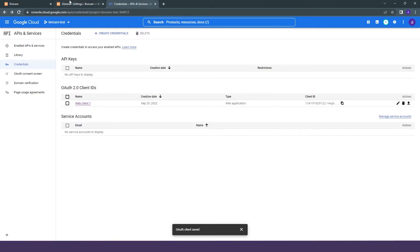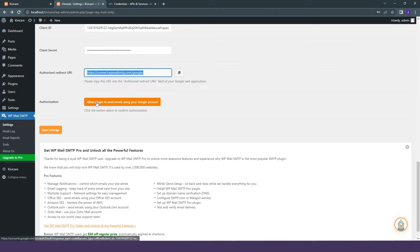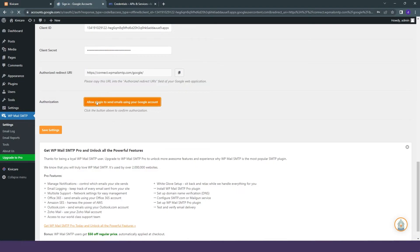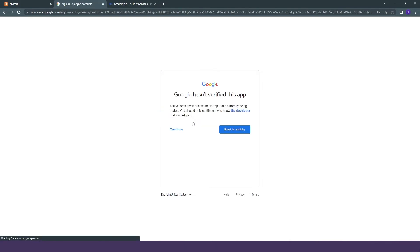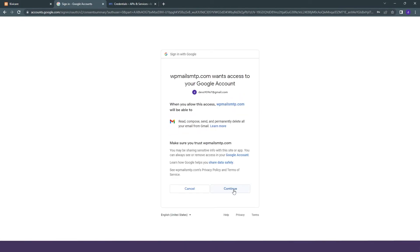After that, we can again click on allow plugin to send, and it will allow you to choose the account. So we will just choose our account, continue it, and add the Gmail ID for your use.